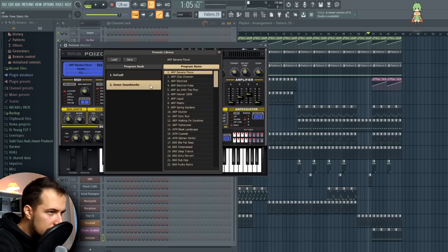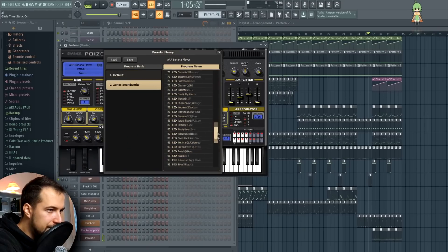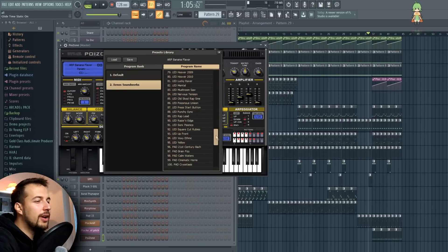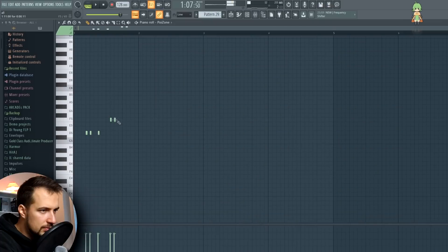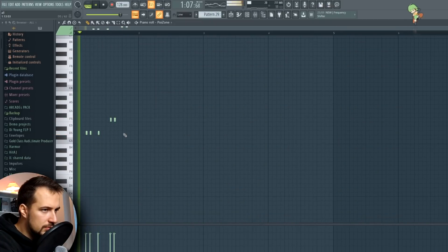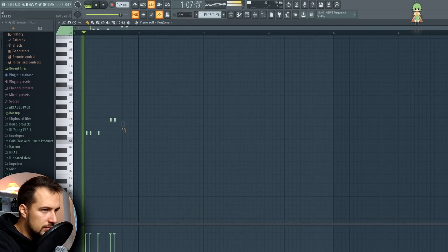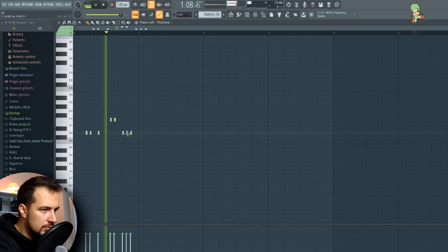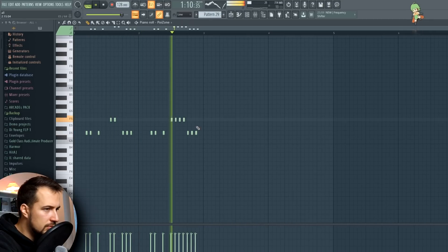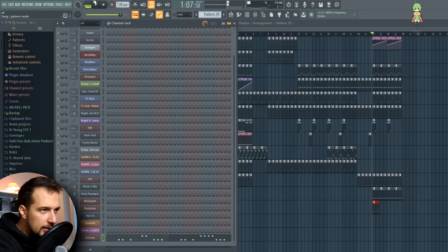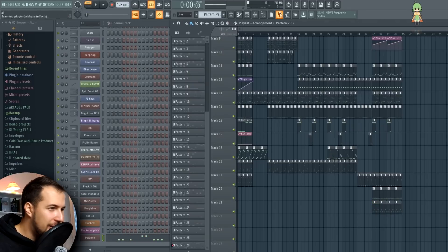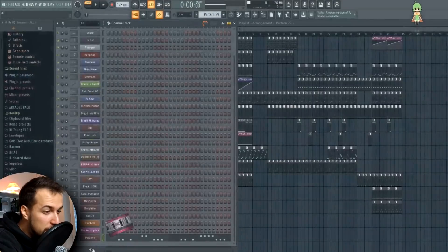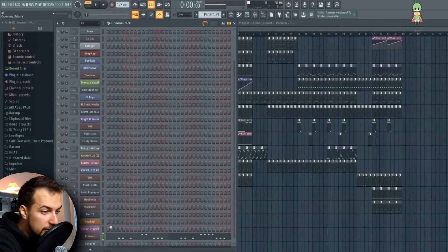Poison — so many plugins, I'm so tired. Let's see. I don't know what I want to add to this song anymore. Yeah, there's a little sound. Okay, next plugin: Sakura. I know that's a cool plugin.